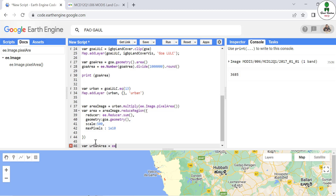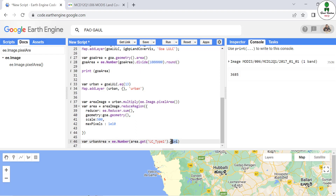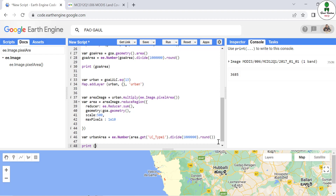The result is a dictionary with area in square meters. We extract the value using .get('LC_Type1'), divide by 10 to the power of 6 to convert to square kilometers, and apply .round(). We print the result with the message 'area of urban class'.